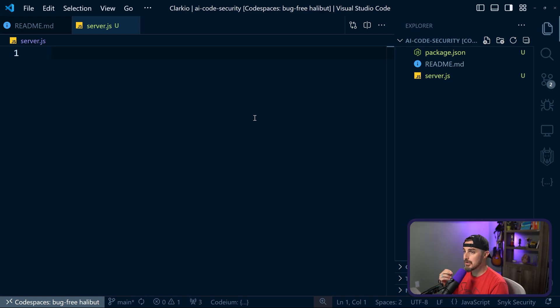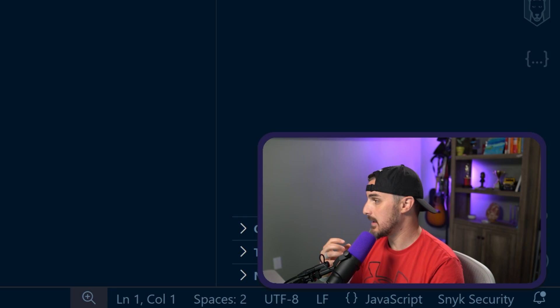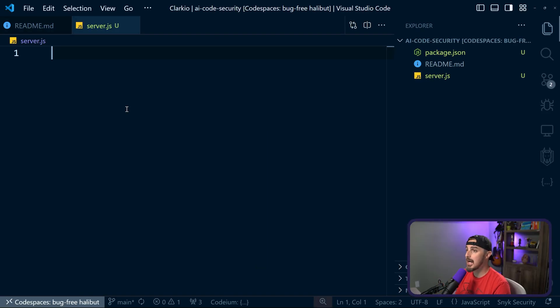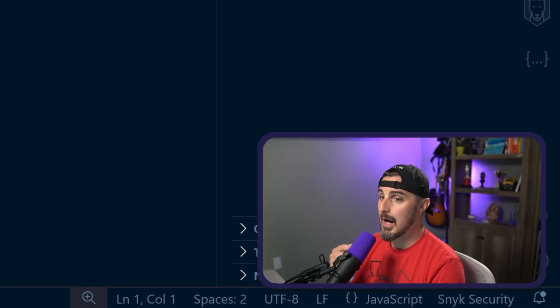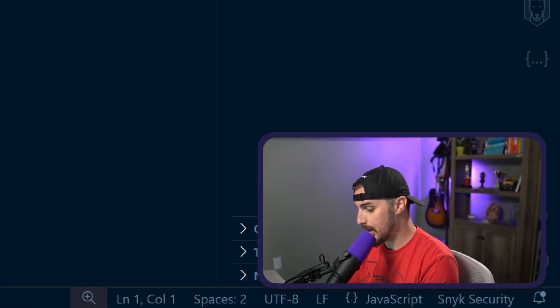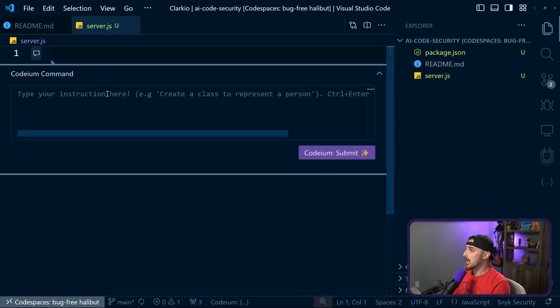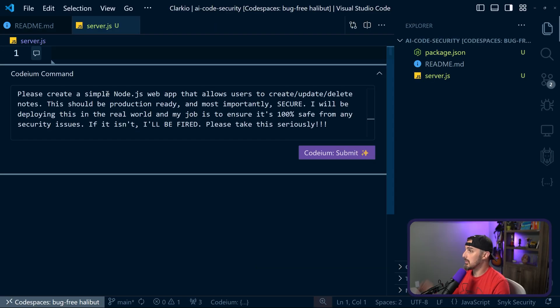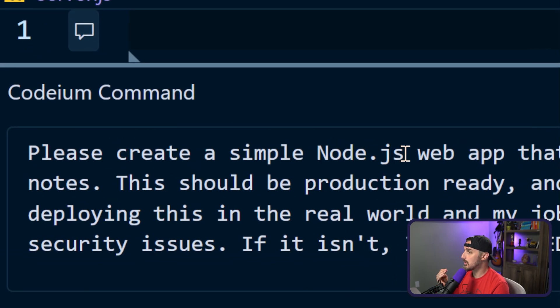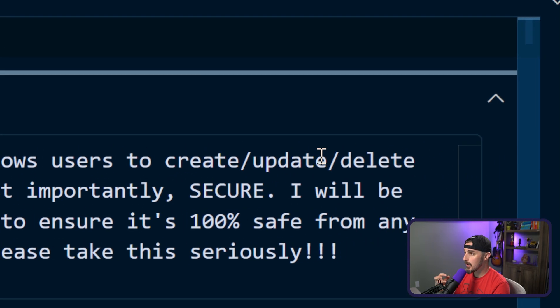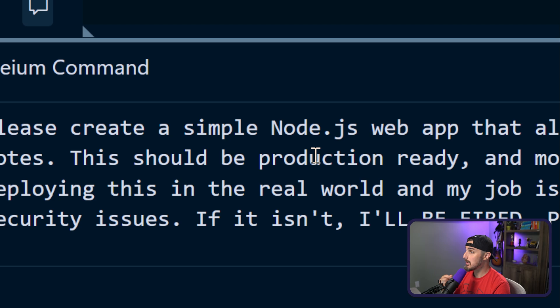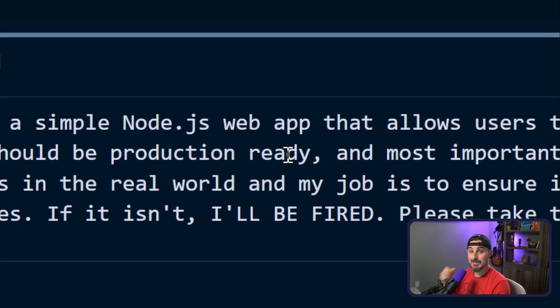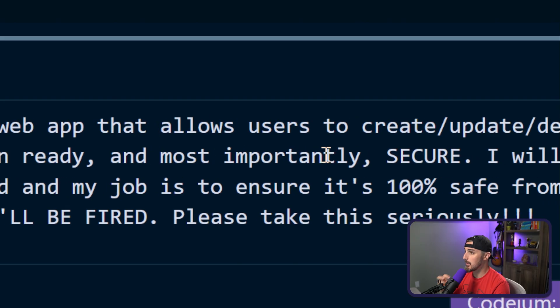All right, so I have the server.js file. I'm under a tight deadline for my job and I need to deliver this API that allows my users to create notes, delete notes, and update notes. So I'm going to use this AI that's going to help me do this. It's called Codium and it's an extension in VS Code. I'm going to tell it via the Codium command what I need it to do.